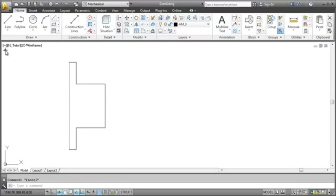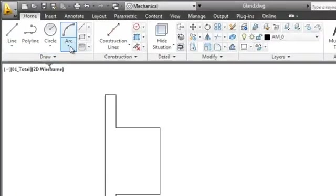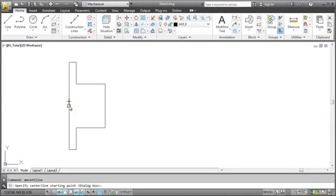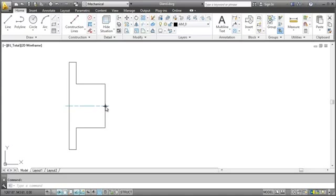I'll start with adding a centerline. I click the command, select the start and end point, and we have a centerline.